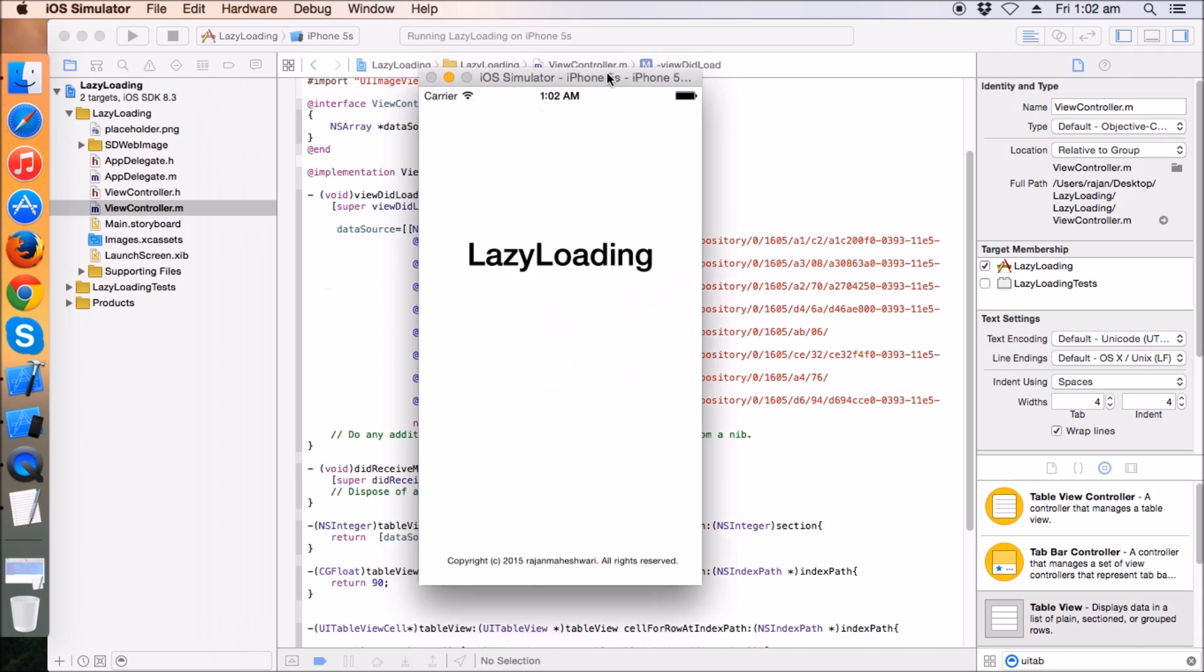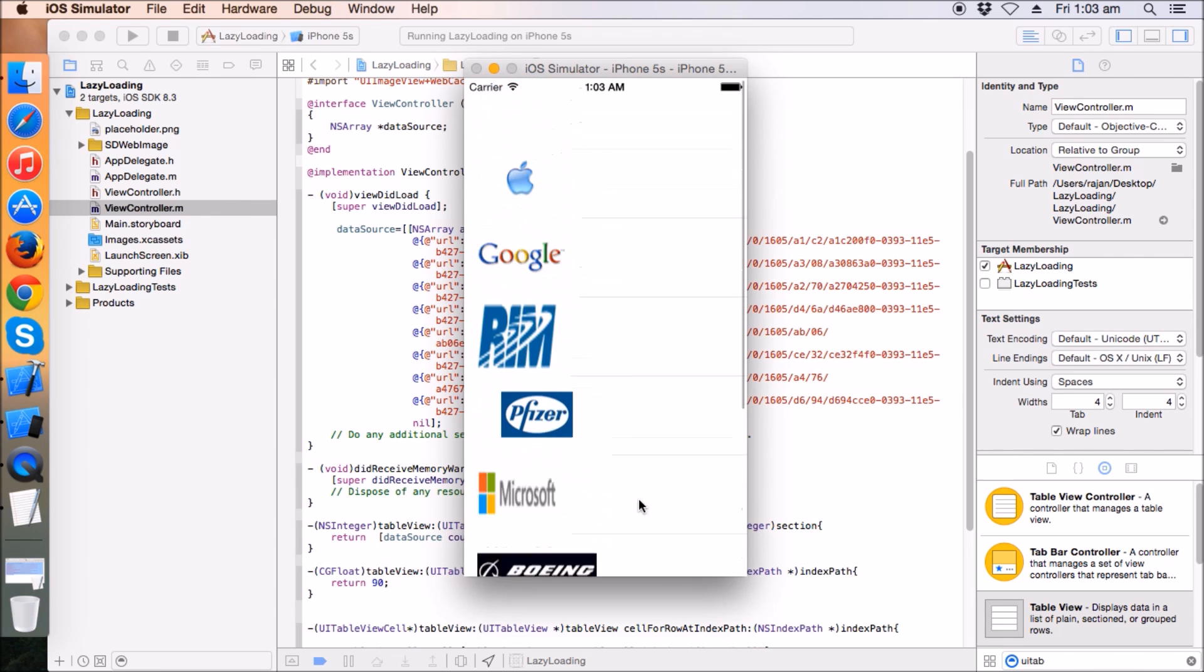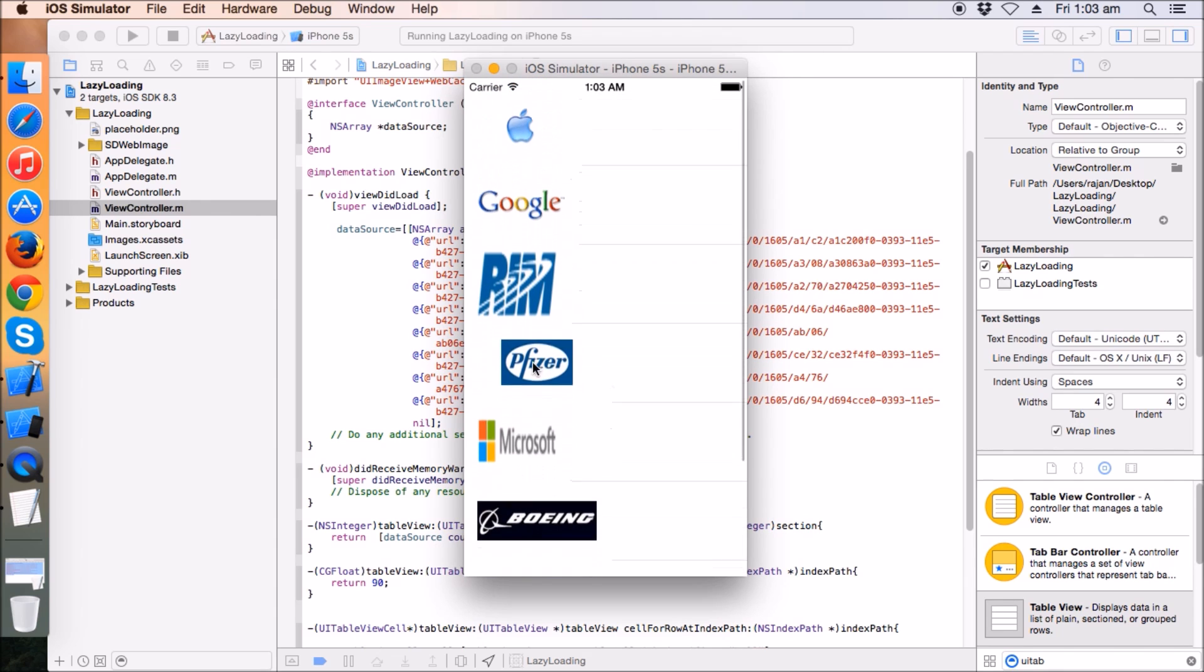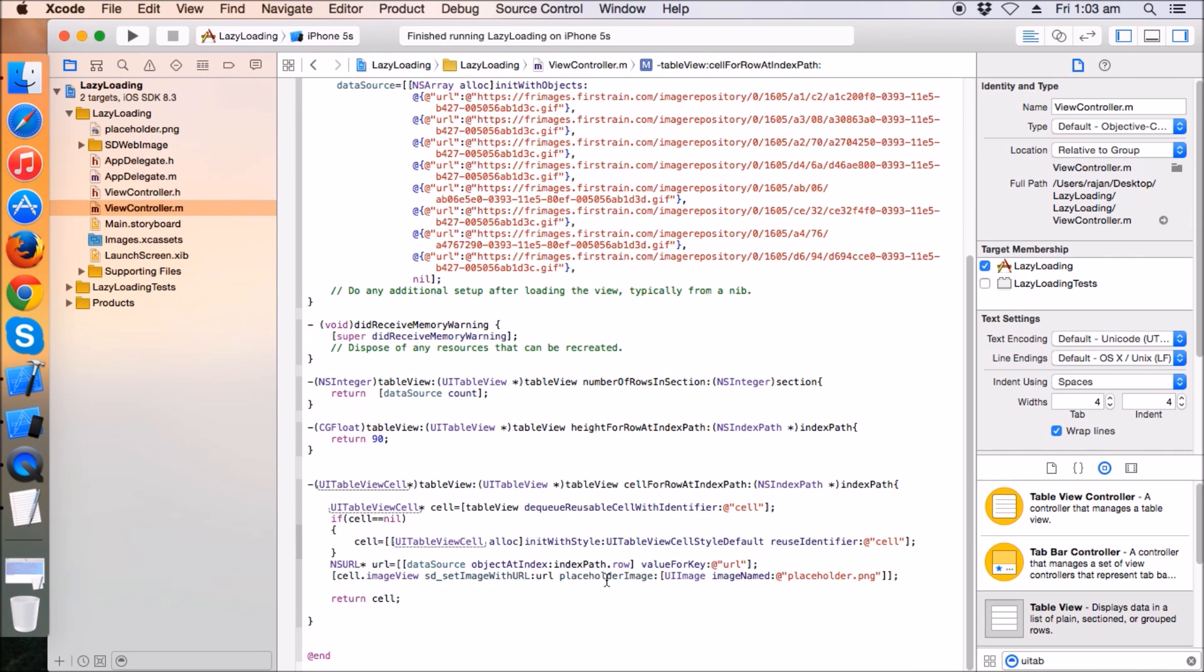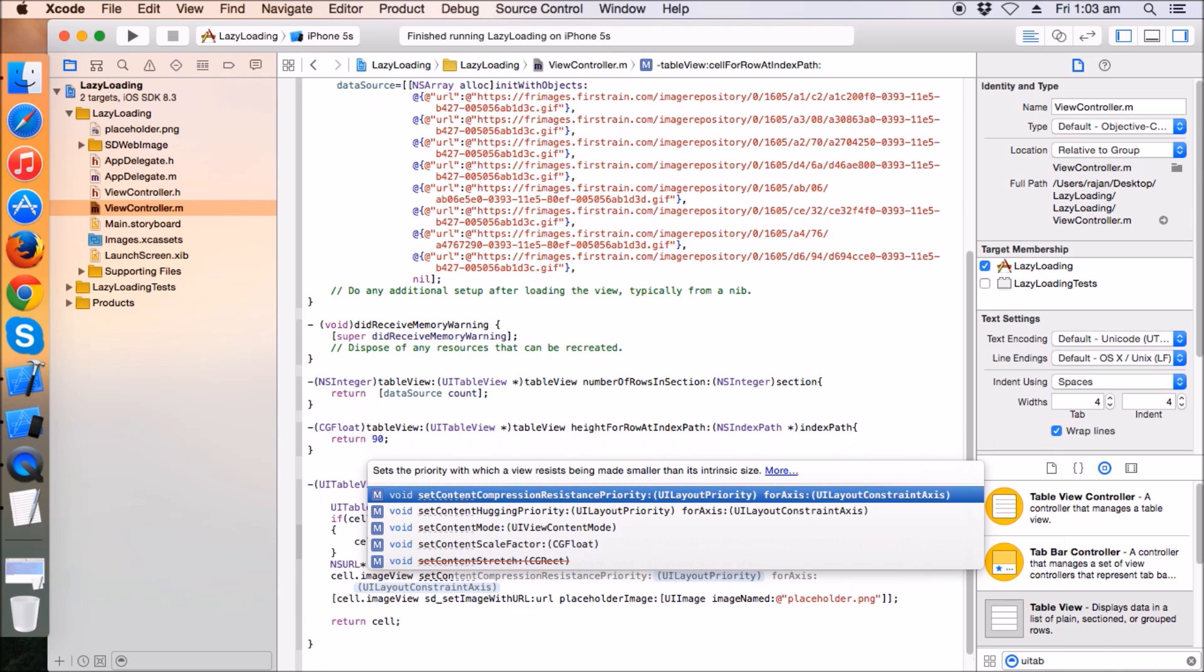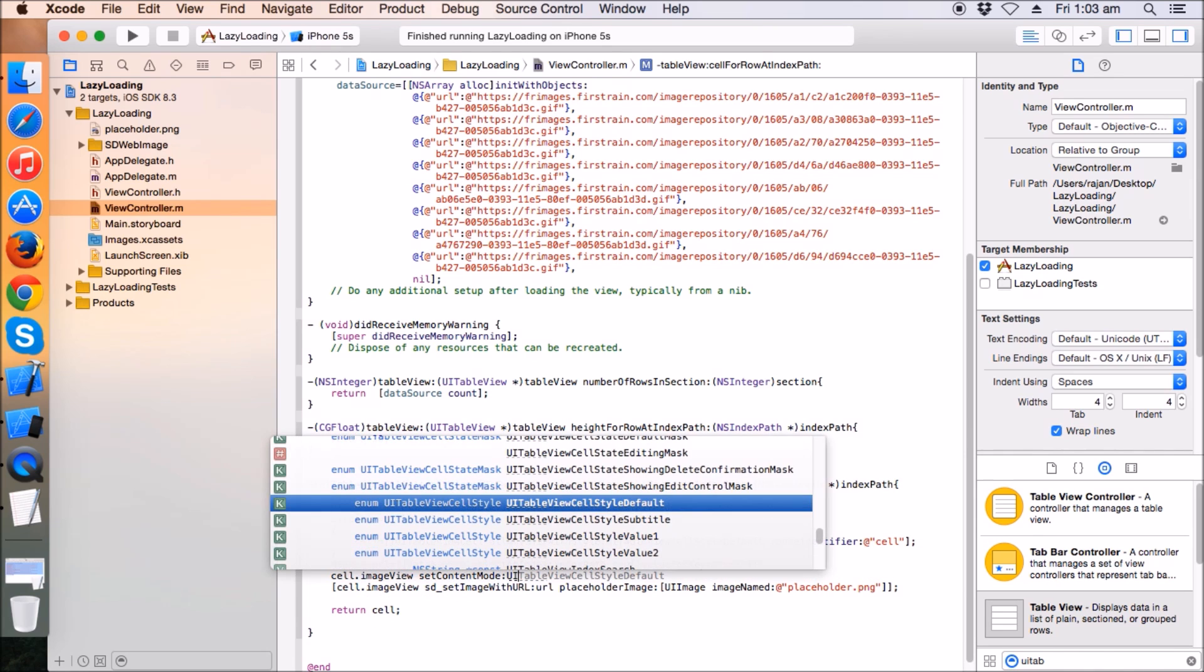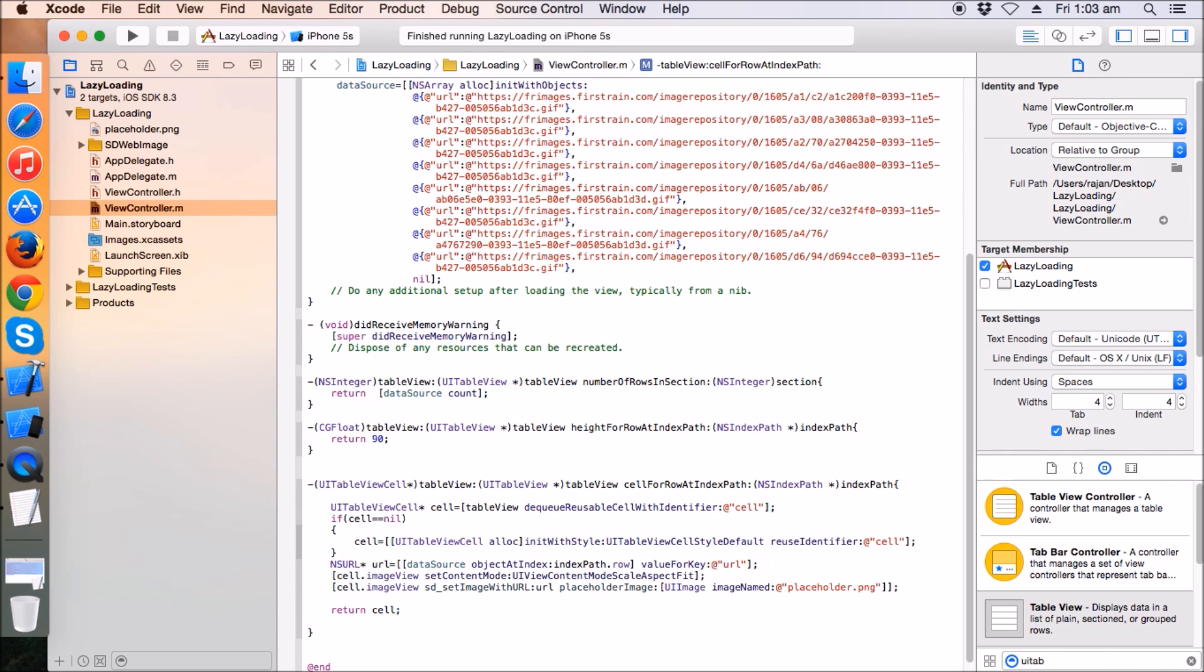These are already loaded here. I'm going to set cell.imageView content mode as UIViewContentModeAspectFit so that it may be easily recognizable. I'm going to make the height of each cell 150 so that you can see the scrolling part. So here we go.